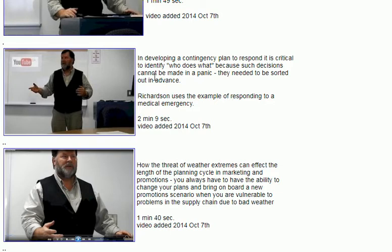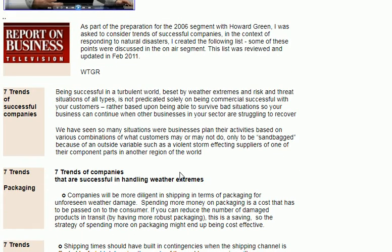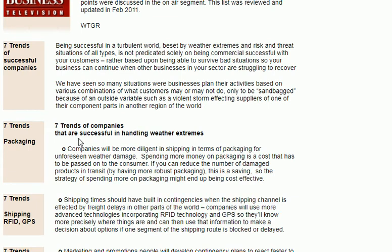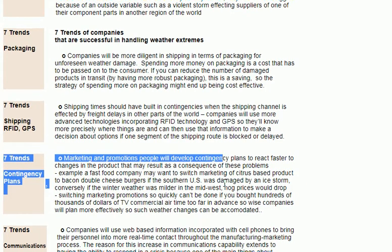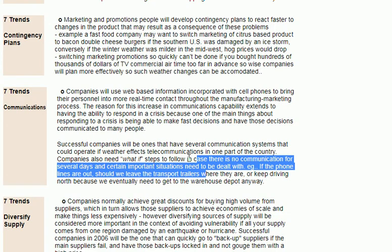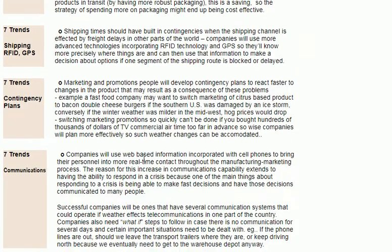I'll talk about contingency planning because the reason many companies don't spend money on it is they're counting on it not happening and instead spending more on marketing to make money. We'll also cover the threat of extreme weather cycles and the ability to change your plans and bring on board new promotions. When you graduate and you're looking for a job, this is something you can mention in a job interview that will make you an outstanding candidate. The other thing I put in here is seven trends of successful companies, which I wrote in 2011 — and now 10 years later I've updated, or will update. You could look at this list and suggest what should be changed, and I'll give class participation marks for those suggestions for the 2021 version.